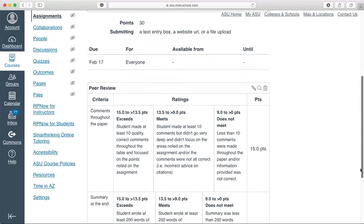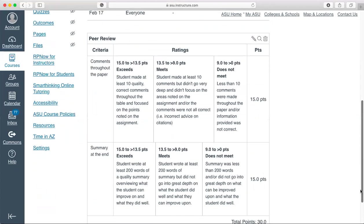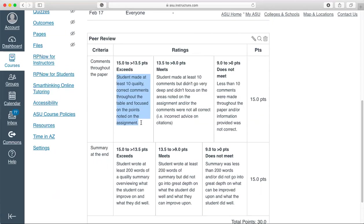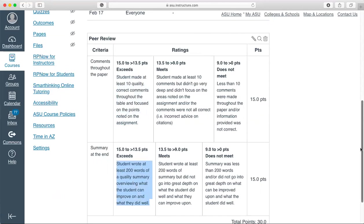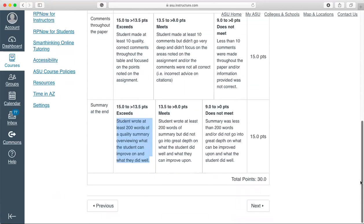Also review the rubric here. Just making 10 comments isn't enough. The comments also need to be correct and give correct information based on what we've talked about in class so far. Ensure that your citation advice is correct, that you're giving good advice on what to include in a thesis statement, etc. The comments need to be high quality. You're also scored on your summary at the end of their paper, so review that assignment in depth.